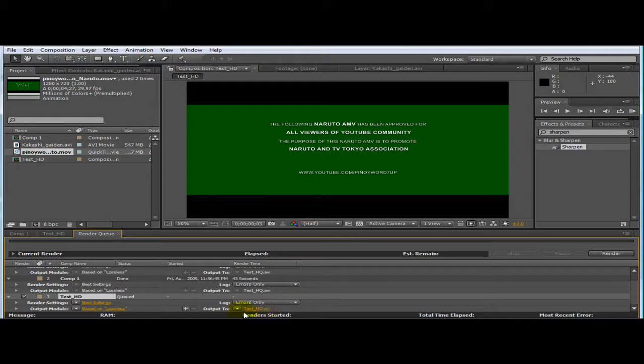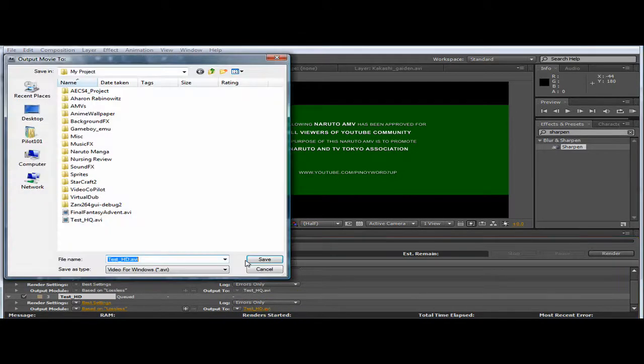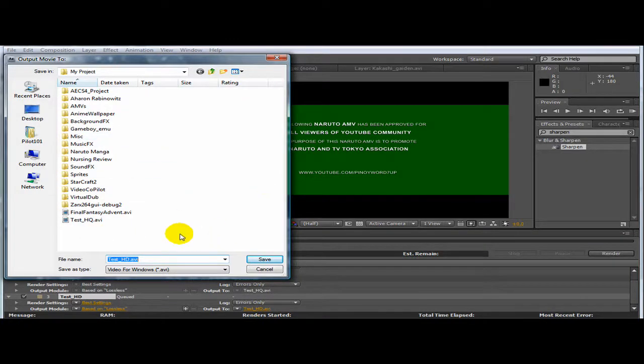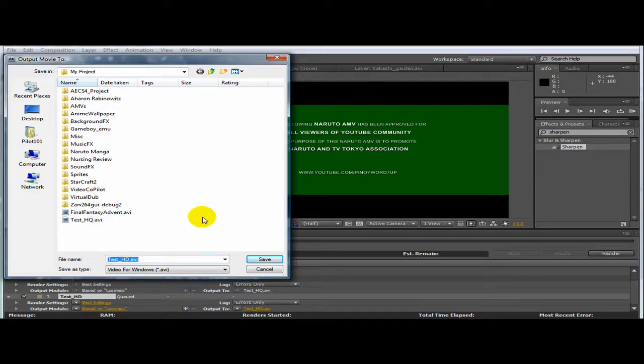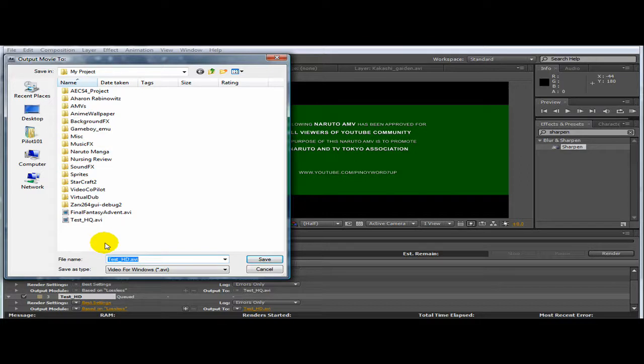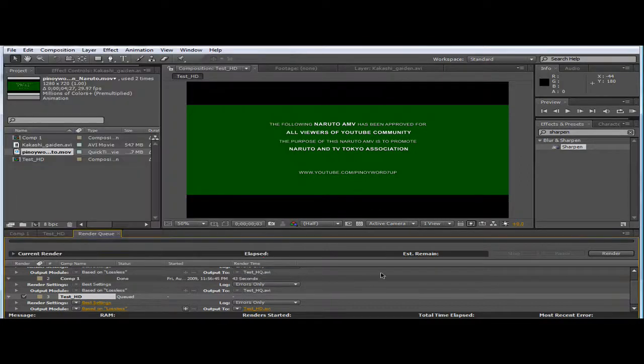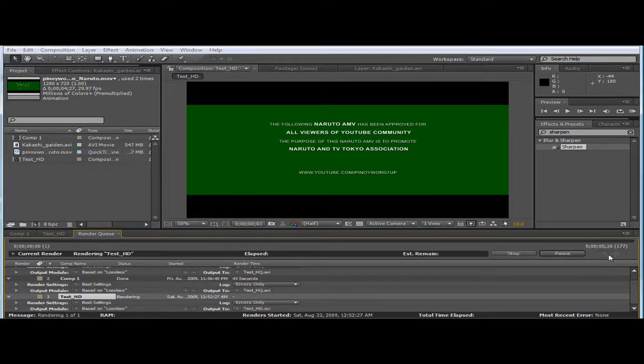And then here in Test HD, if I click that, you could just save whatever folder you're going to save and then render.